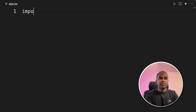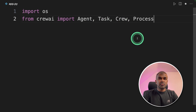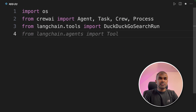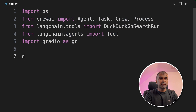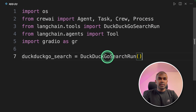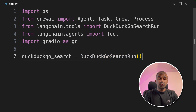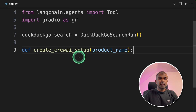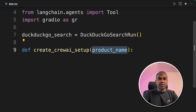In the file we're going to import OS. Next, import agent, task, crew, and process from Crew AI, then DuckDuckGo search run, and Gradio as GR. Now we're going to initialize the DuckDuckGo search run by calling the DuckDuckGo search run function. This is used to search the internet to do a market research.